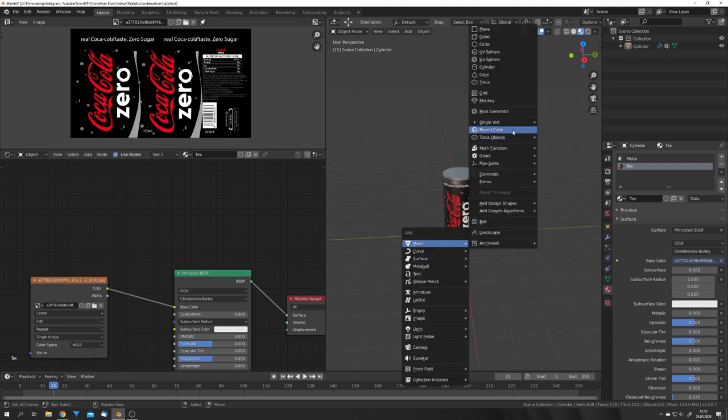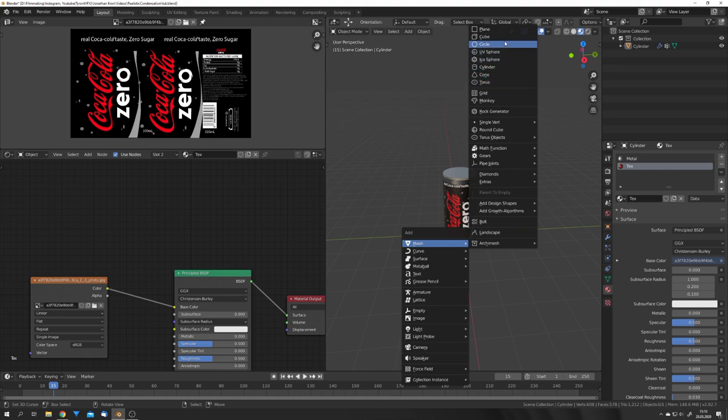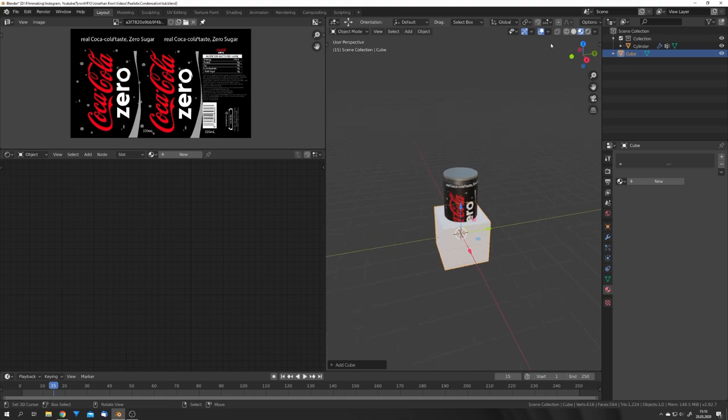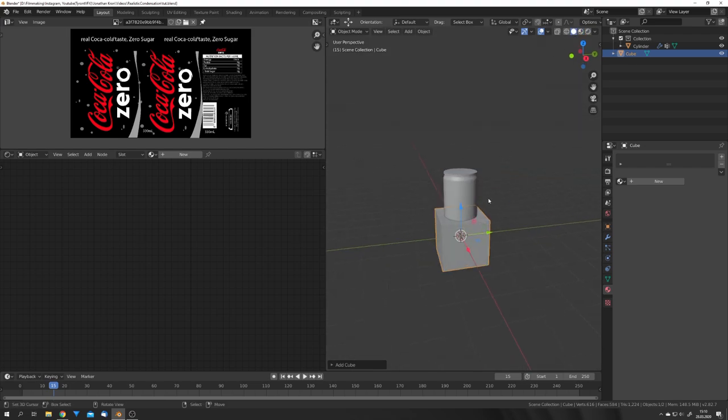We will use a trick for this I really haven't seen anywhere else, because we're going to use dynamic paint. But first, we have to create the water droplets. For this, we can just add a cube, and we can already move it to a second collection, for example, one named Droplets.